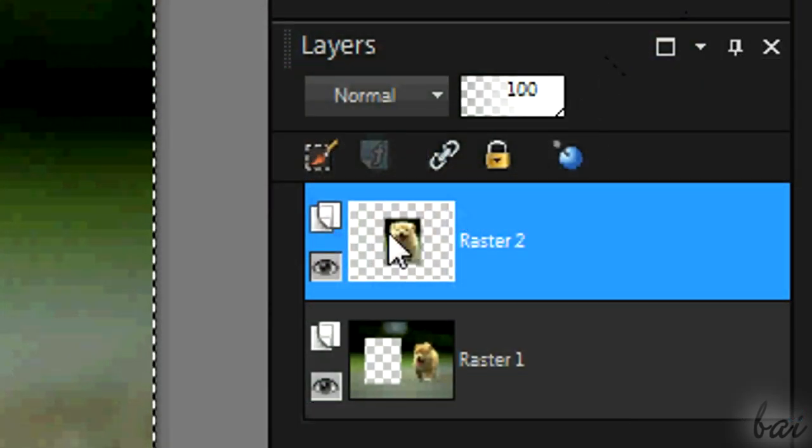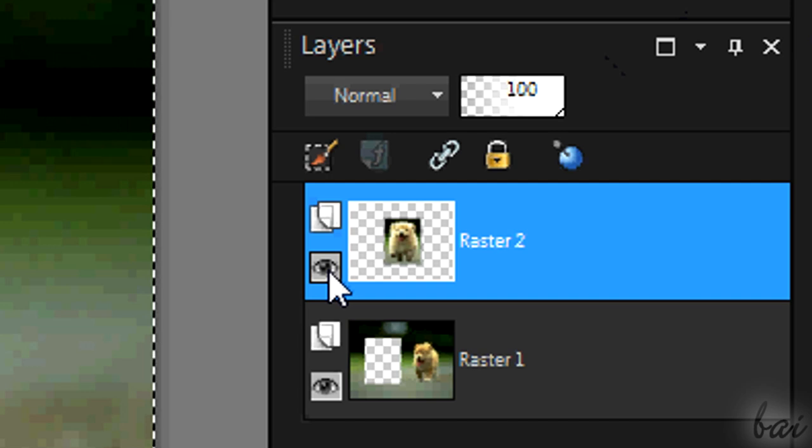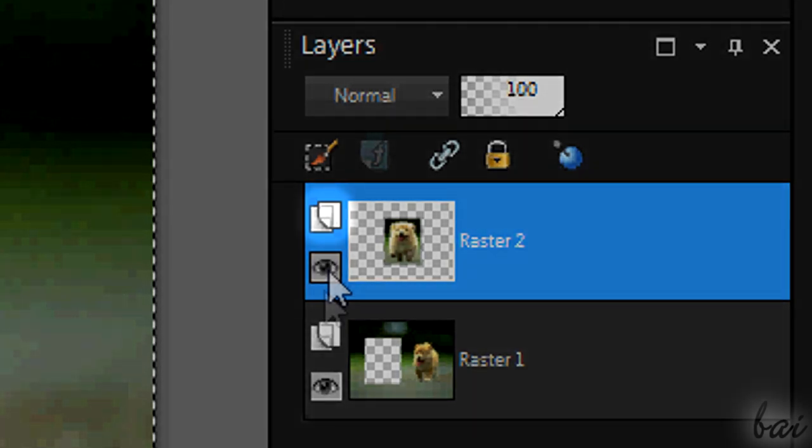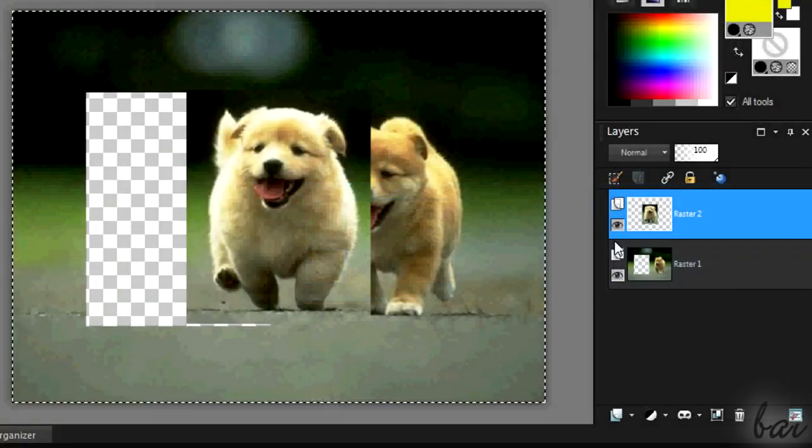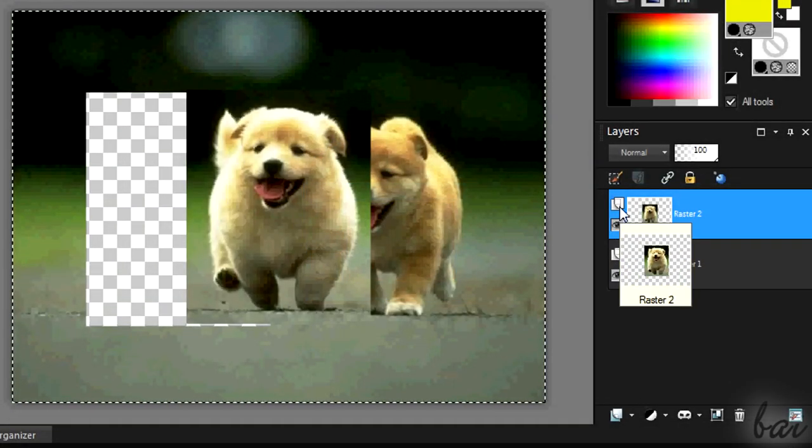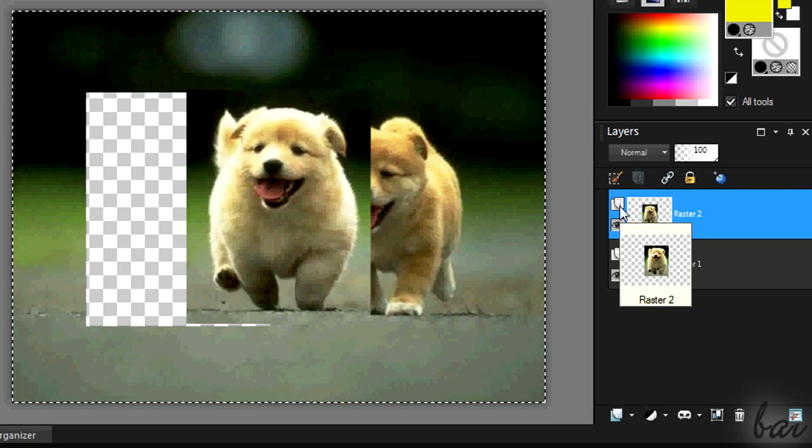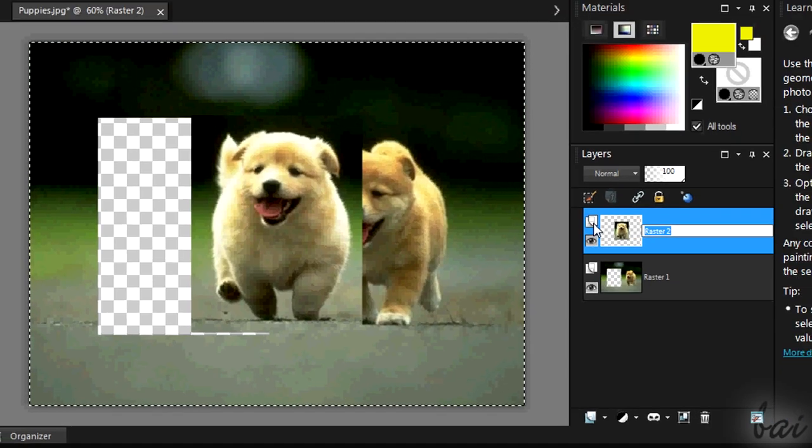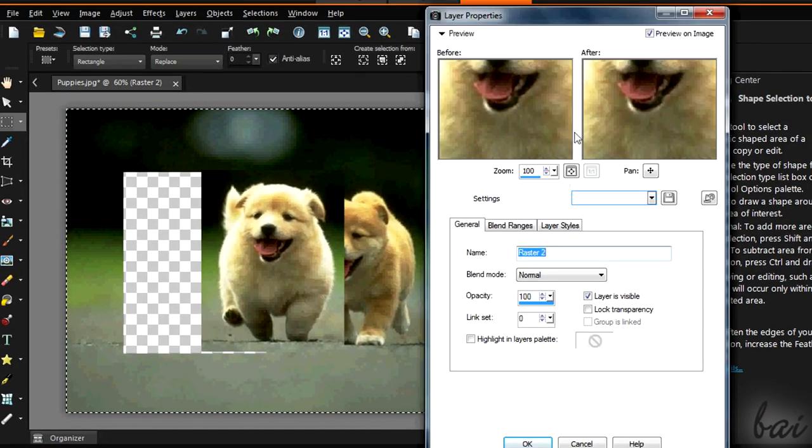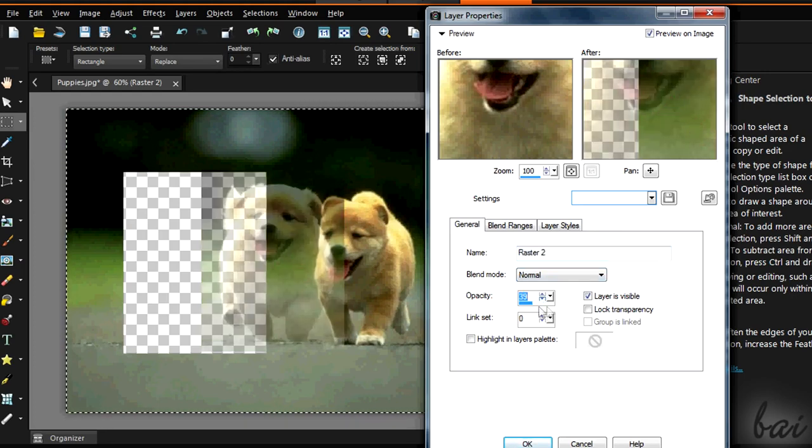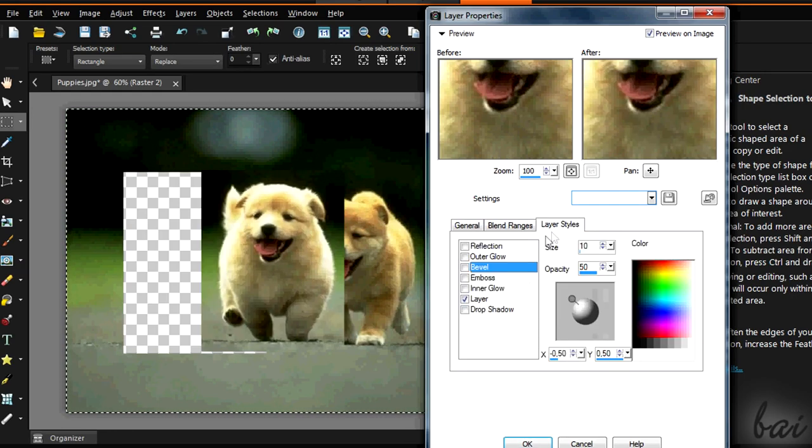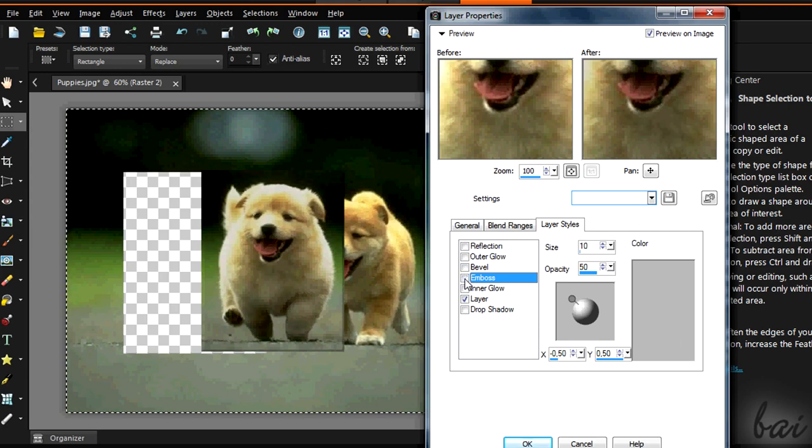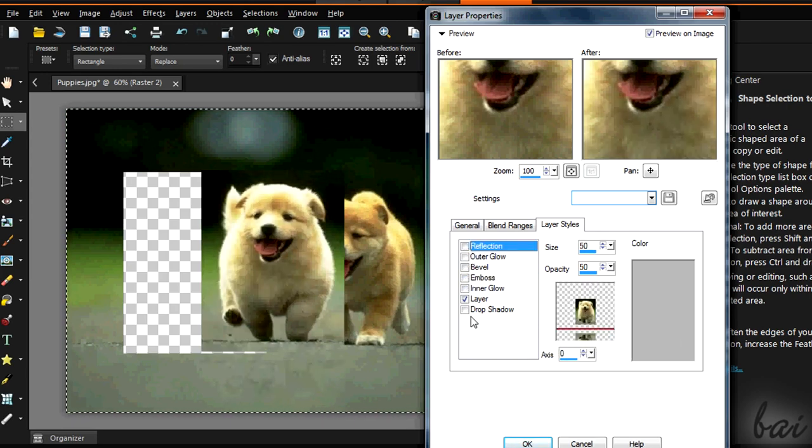Layers that welcome external images are called raster layers. You can recognize them through the two white sheets icon on the left. This icon is also used to edit the layer. Click once to rename the layer. Double click to open the layer properties window. This lets you add transparency, glow, emboss and any shadows. Try it out!